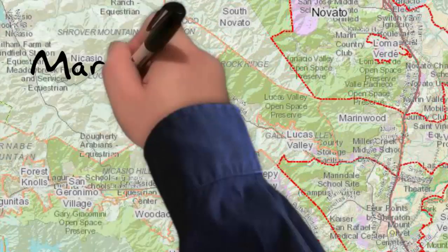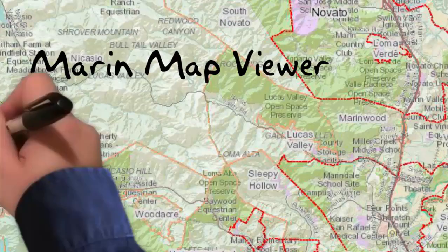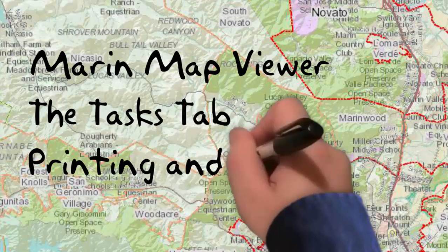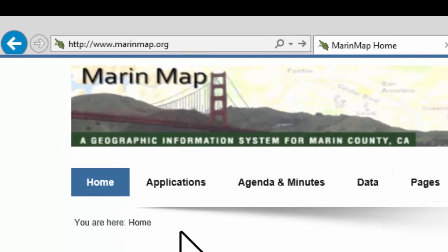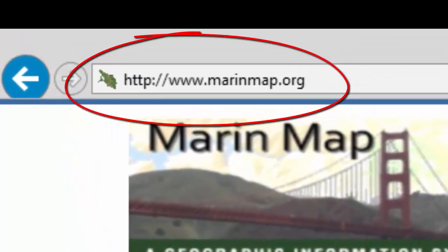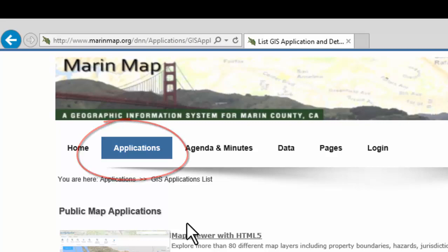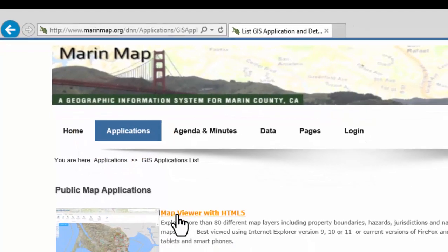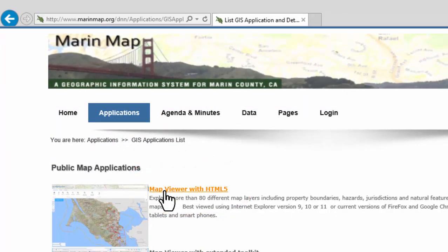Hello and welcome to the MarinMap Viewer, the Task tab, Printing and Draw tools. From the MarinMap.org website, select Applications and then Map Viewer with HTML5.